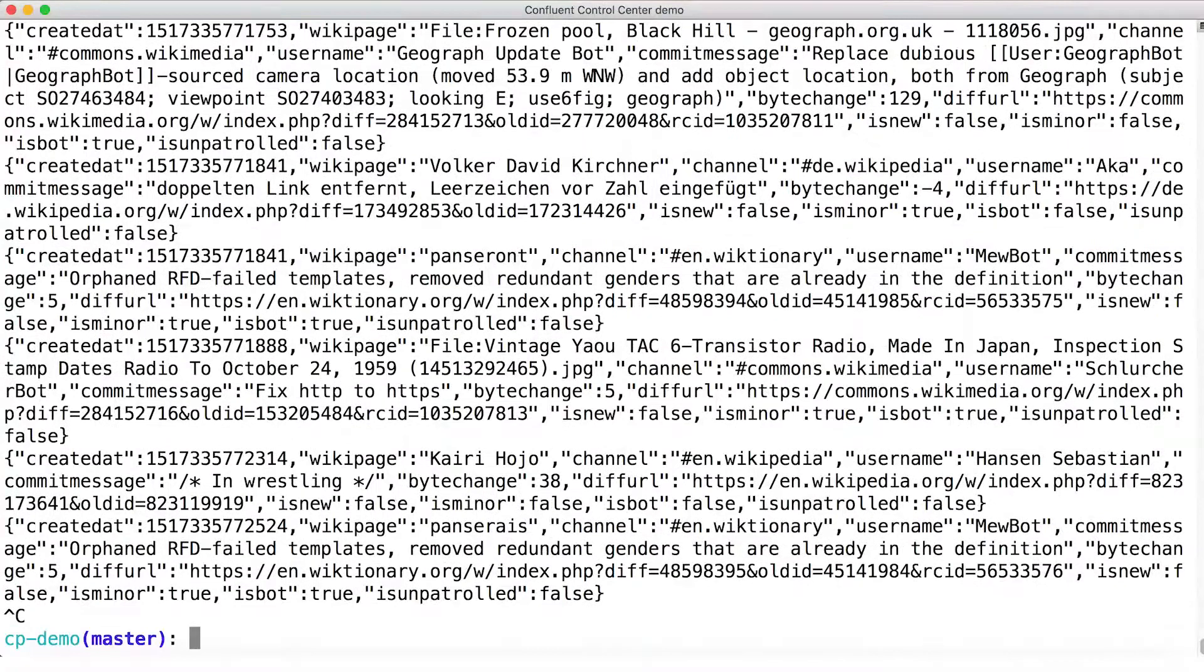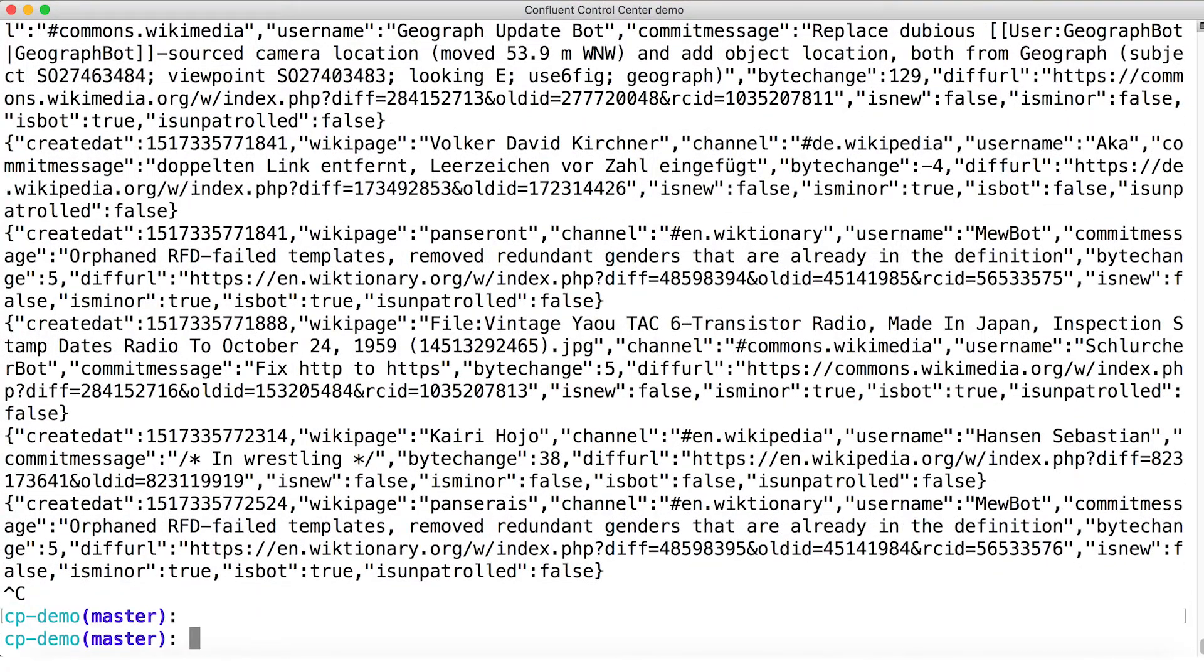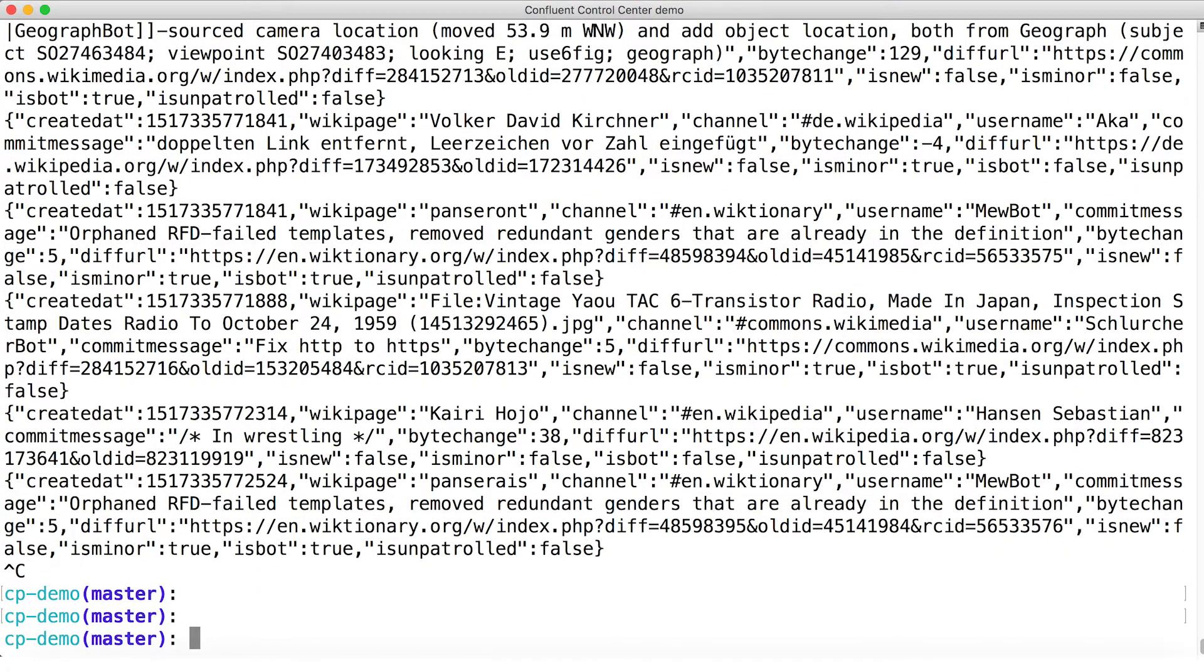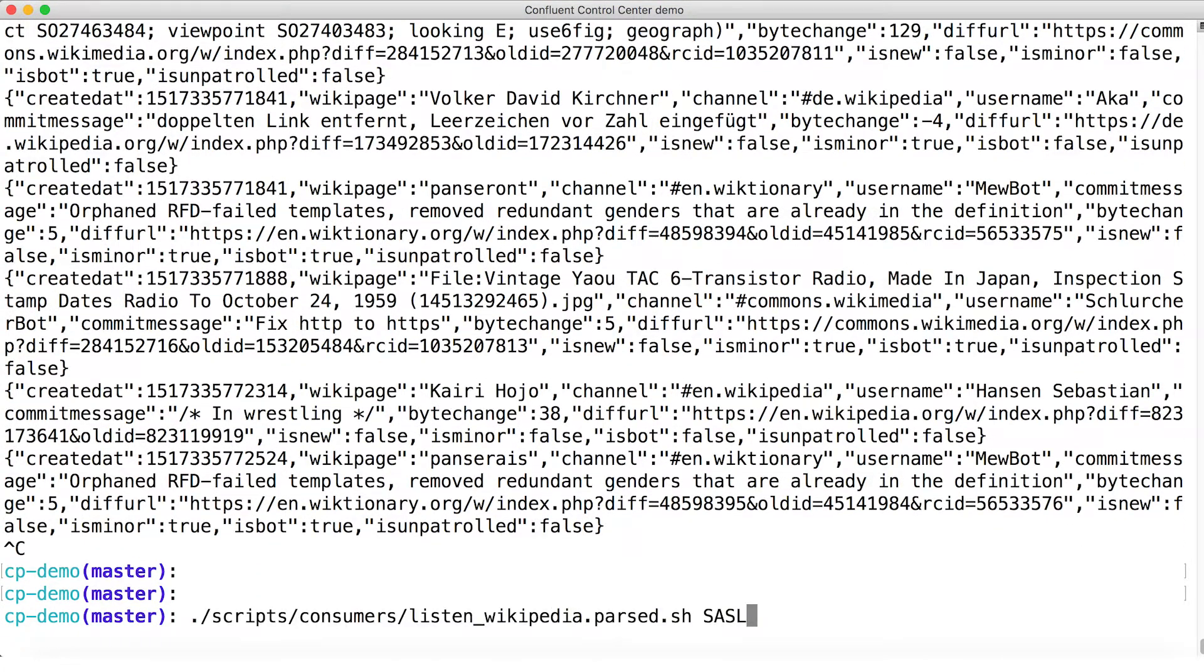Now we've got Kafka Connect set up elsewhere to ingest messages from the IRC channel that contains a global feed of all live Wikipedia edits. There is such an IRC feed in the world. We can connect to the topic, this Wikipedia parse topic via the SSL SASL port, and it works.